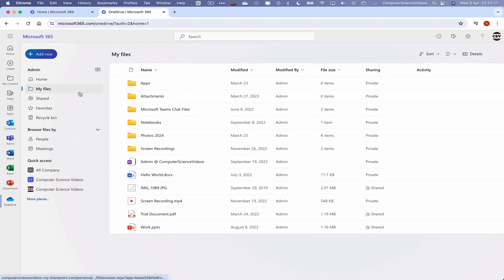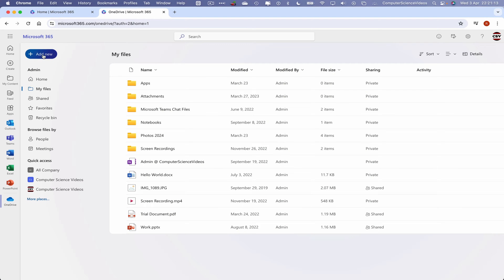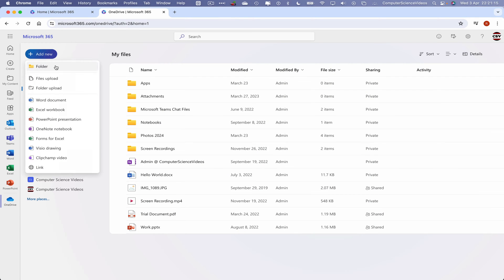And what we can do now is go to My Files, and now let's go to Add New. This will give us an option to create a folder, upload files, upload a folder, Word, Excel, and so on.